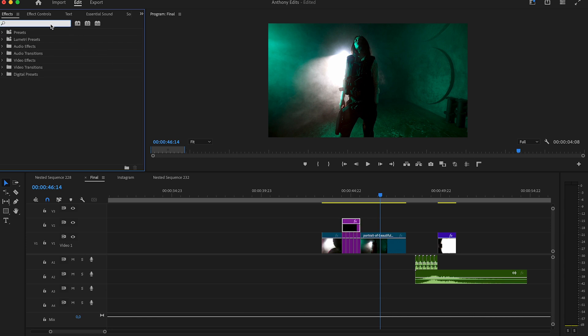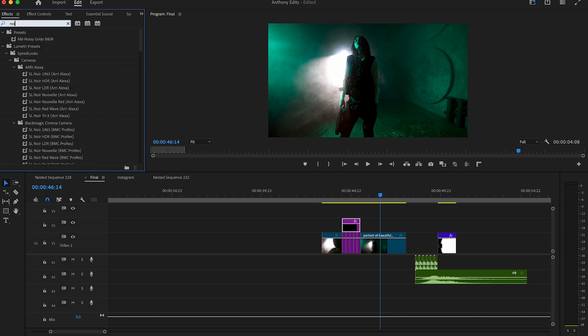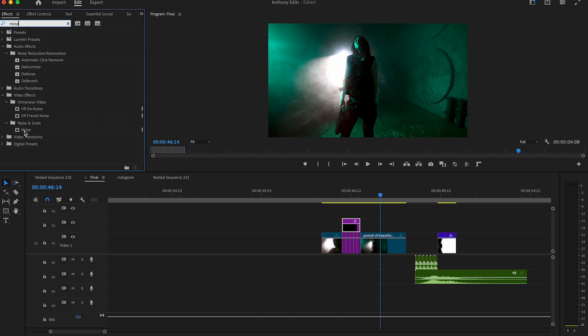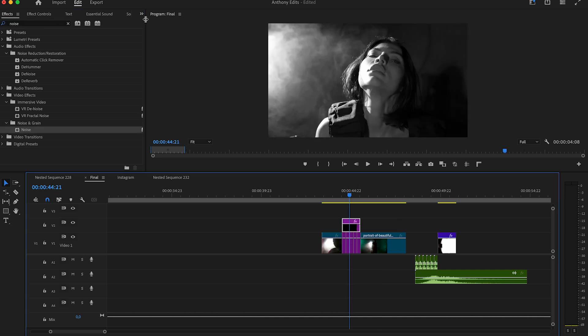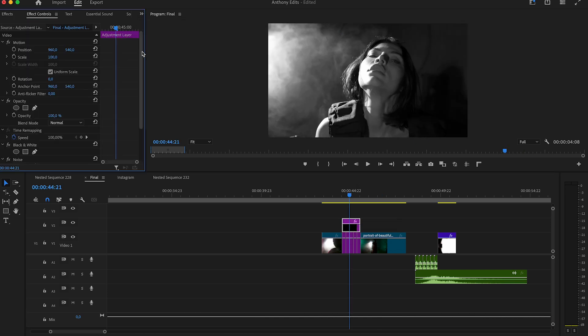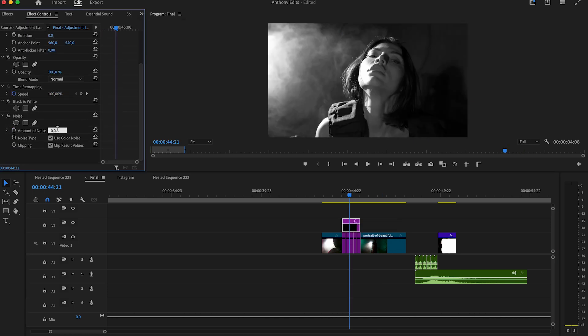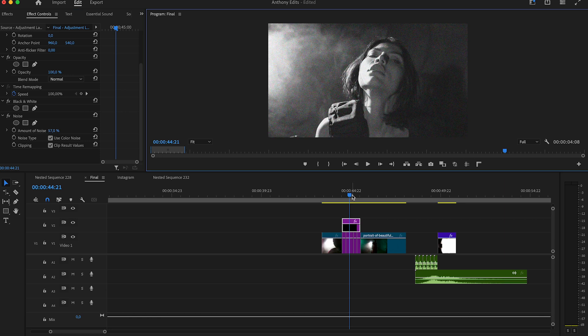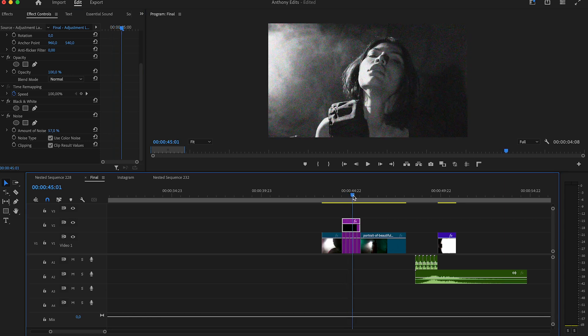Next we search for the noise effect and drag it to the adjustment layer too. Go now to the effect controls and on the noise effect we set the amount of noise to around 57 to get it really noisy.